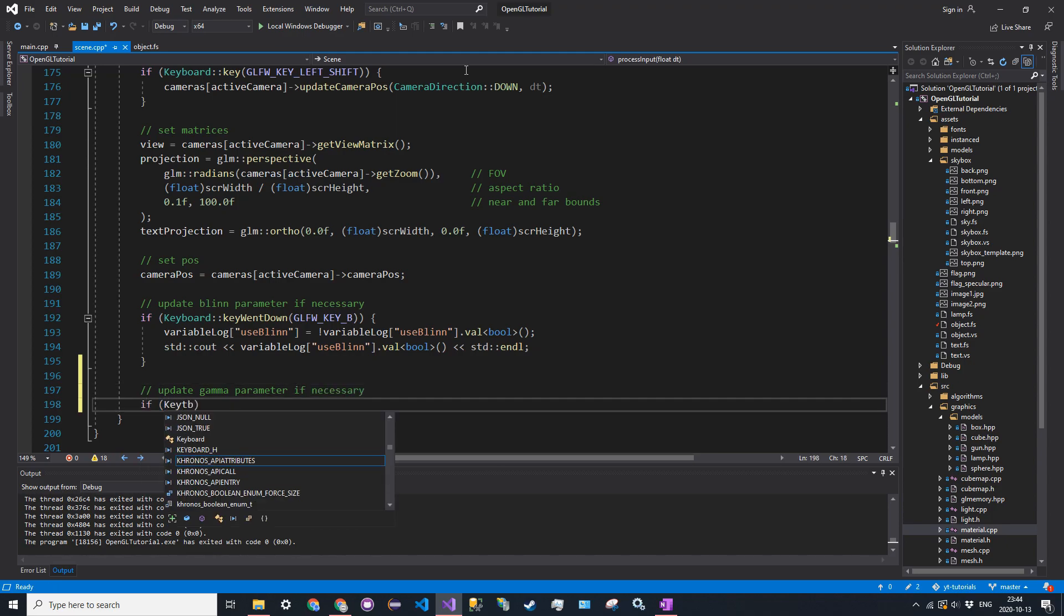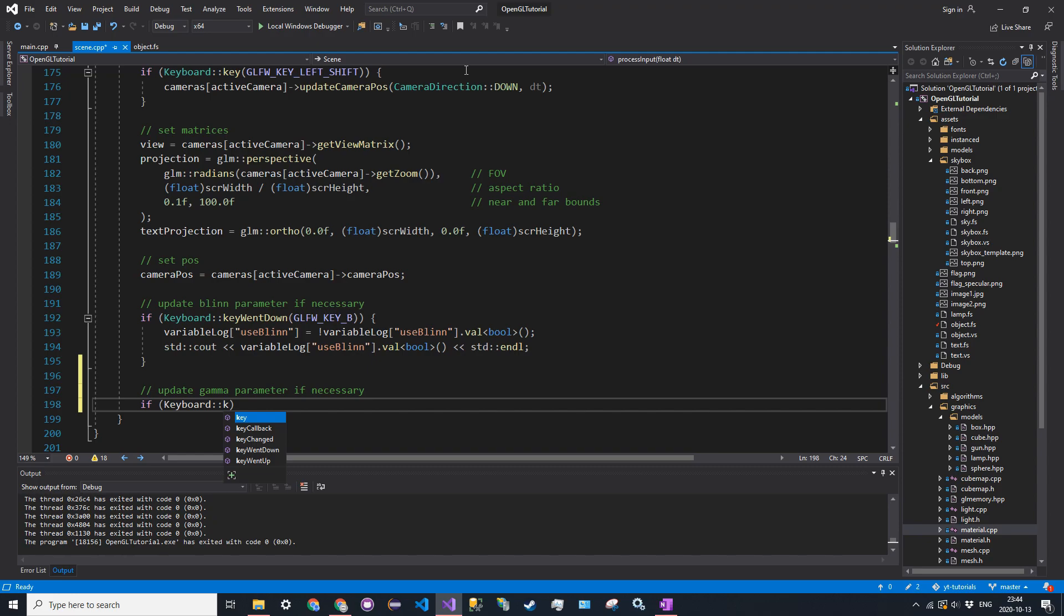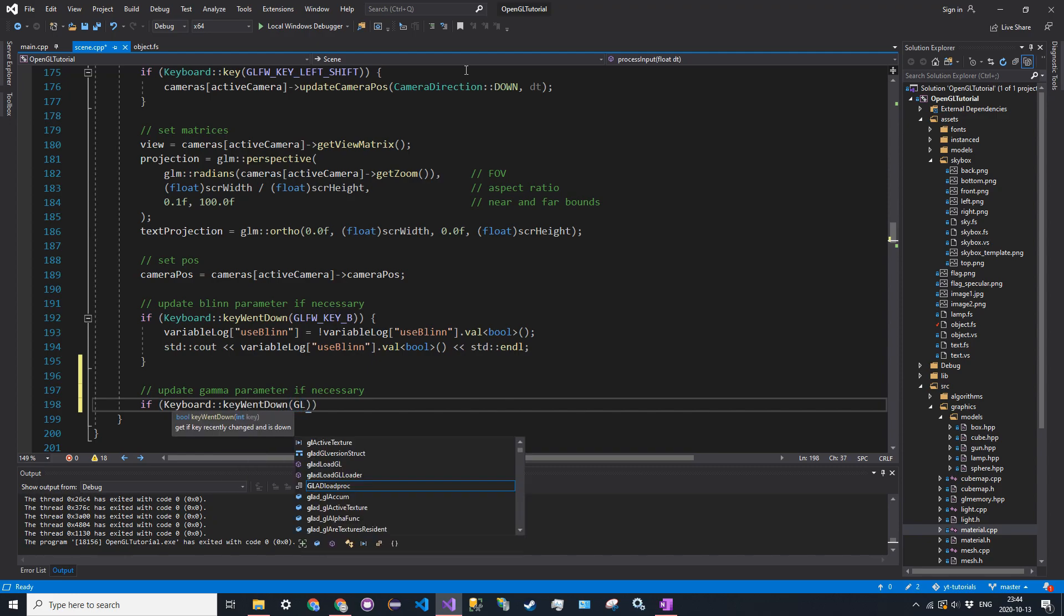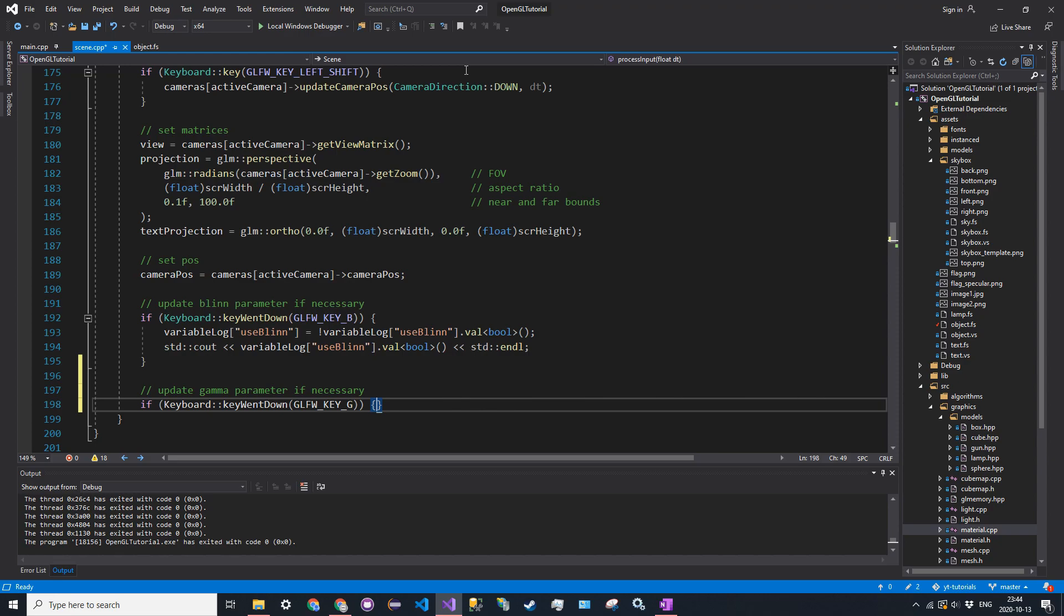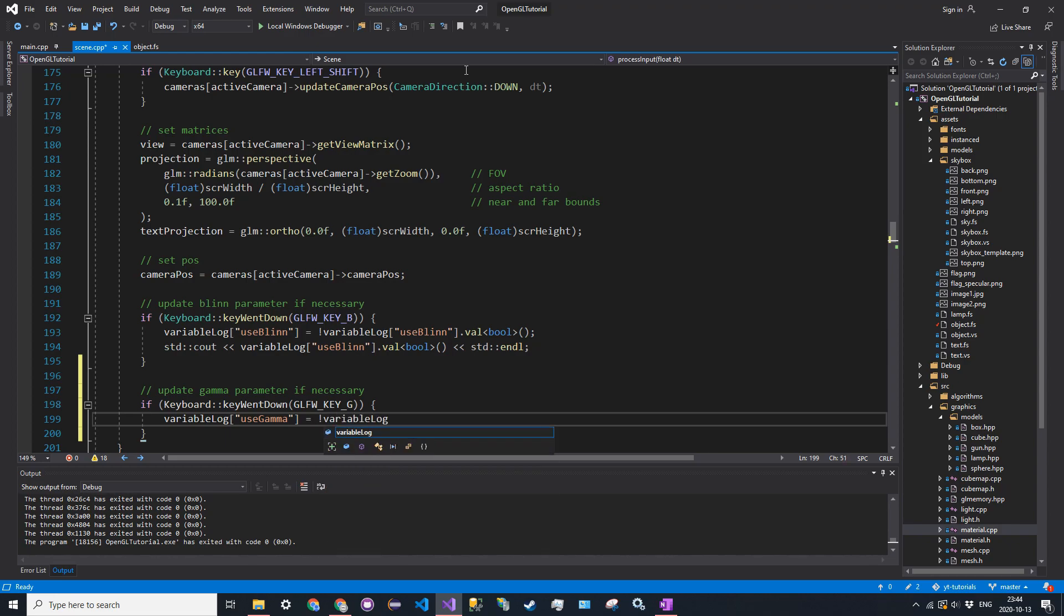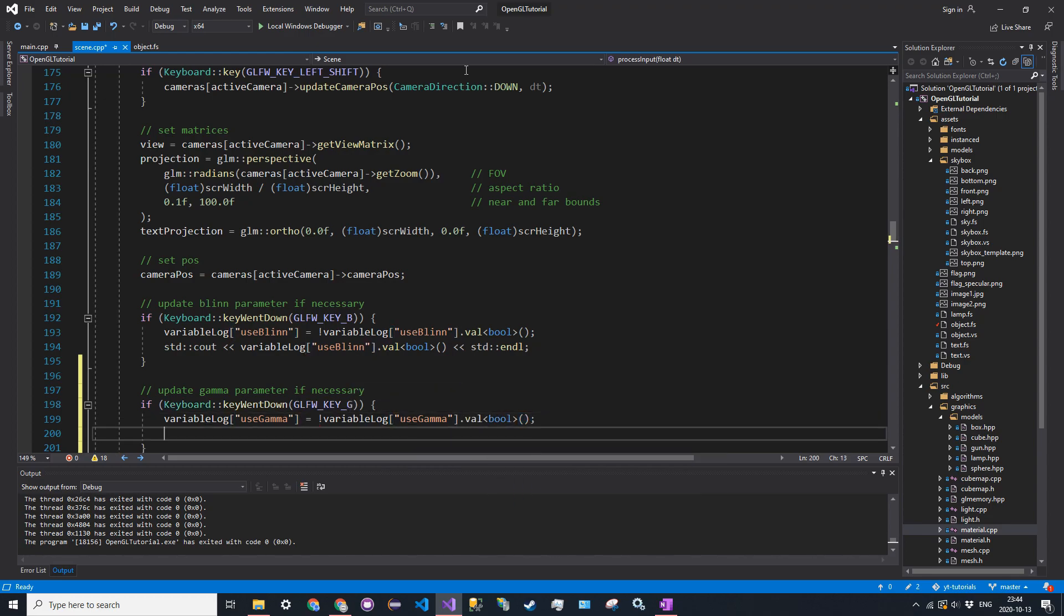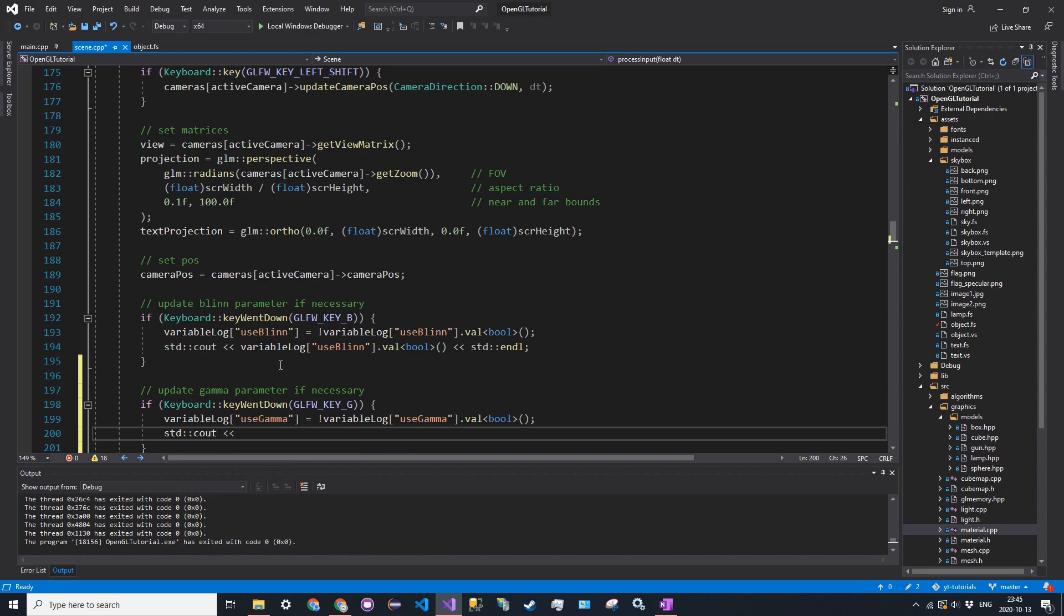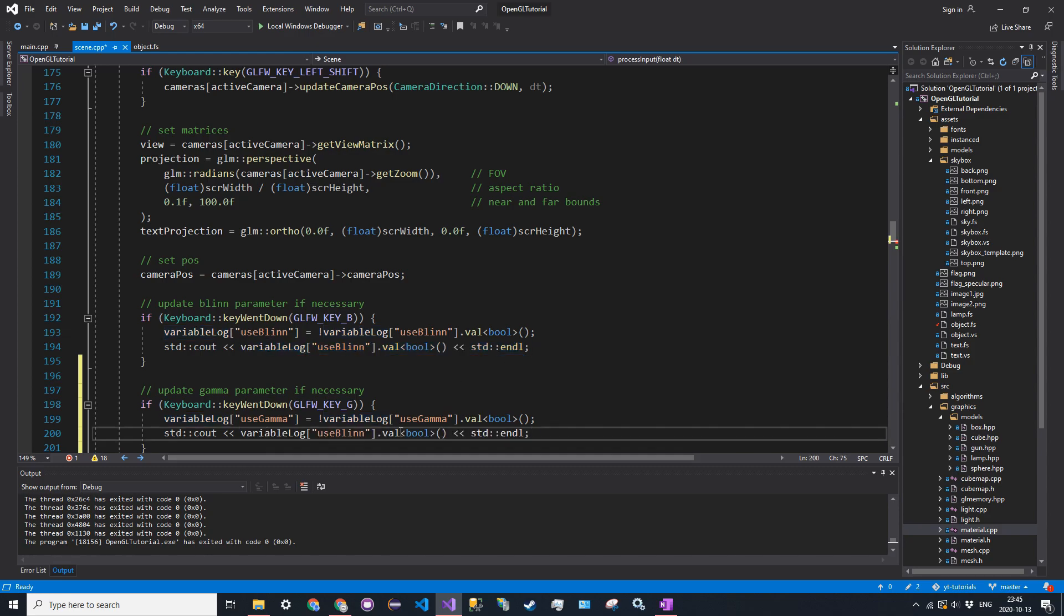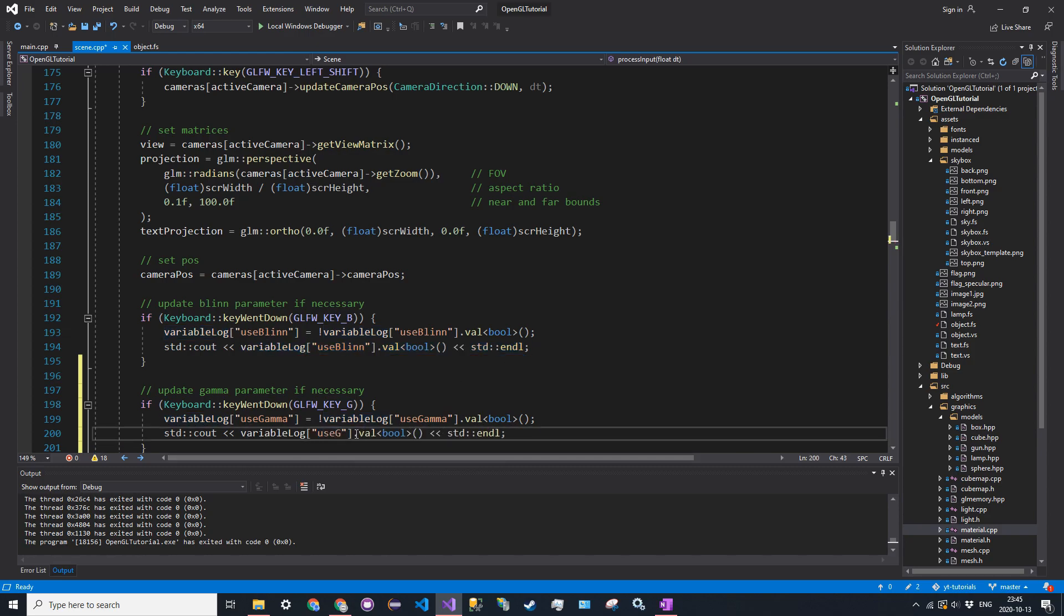So if keyboard, colon, colon, key went down, glfw key g, variable log at use gamma is equal to not variable log at use gamma dot val boolean. Then we'll print out as cdc out, use gamma, just like that, just like we did for blin. So use gamma.